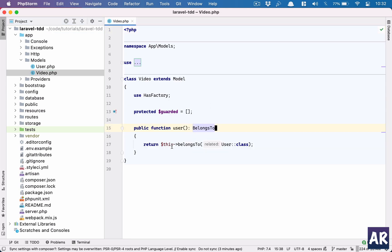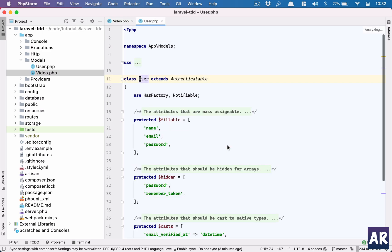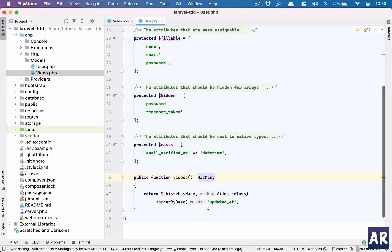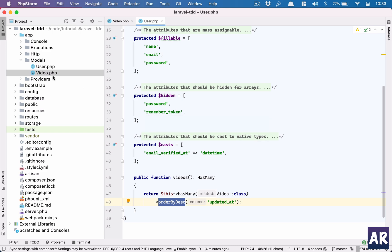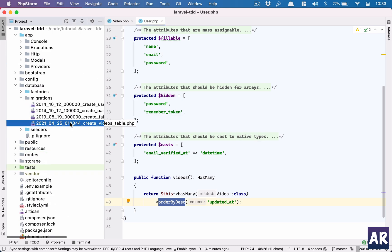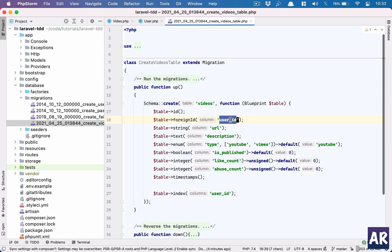I have a Video model which has a belongs-to relation with the User, and the User has a has-many Videos relation. There's an additional ordering by descending updated_at, so whenever I load videos for a user that sorting is taken care of. Looking at the database, the video table has a foreign user_id, a url field, a description, and a type field — the plan is to eventually support YouTube or Vimeo, with YouTube as the default. There's also a boolean is_published field, defaulting to zero, meaning unpublished.